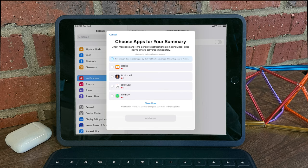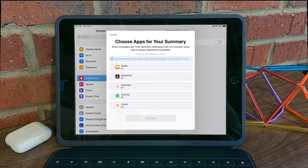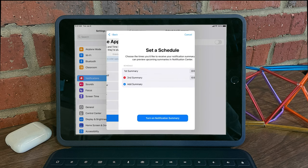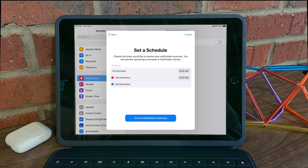and now I can select which apps I want to be summarized and when. I'm going to add these five apps, because maybe these five apps are bugging me throughout the day. I'm going to hit add five apps, and I can specify when I want those notifications to come through all at once as a summary on my iPad.